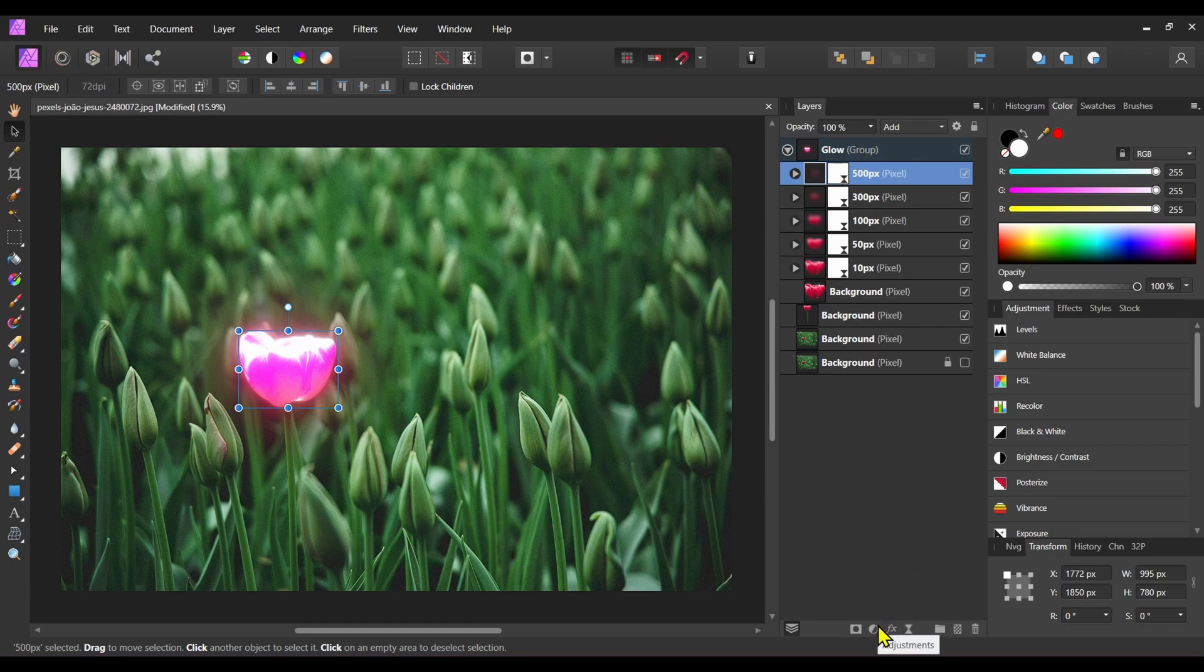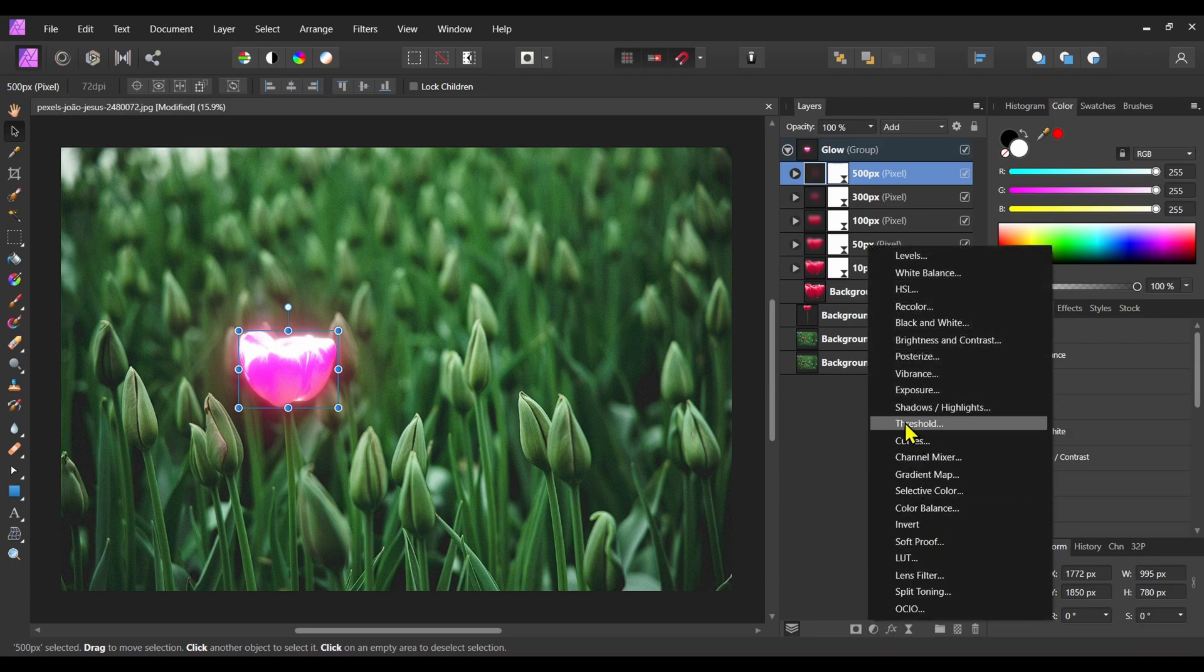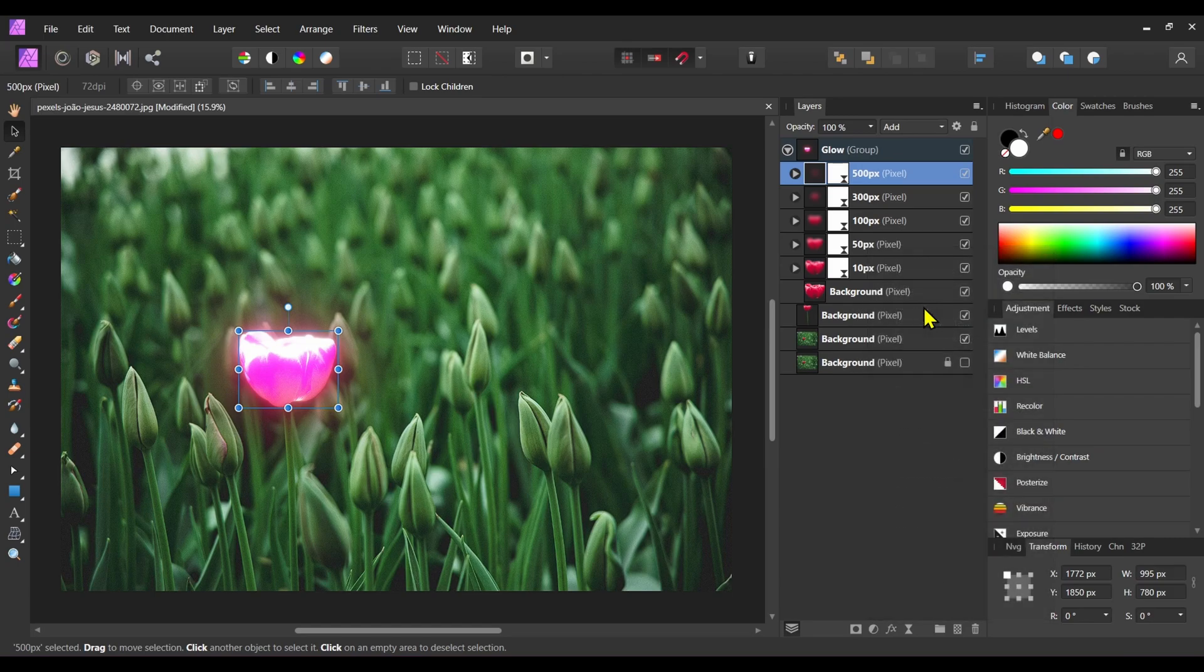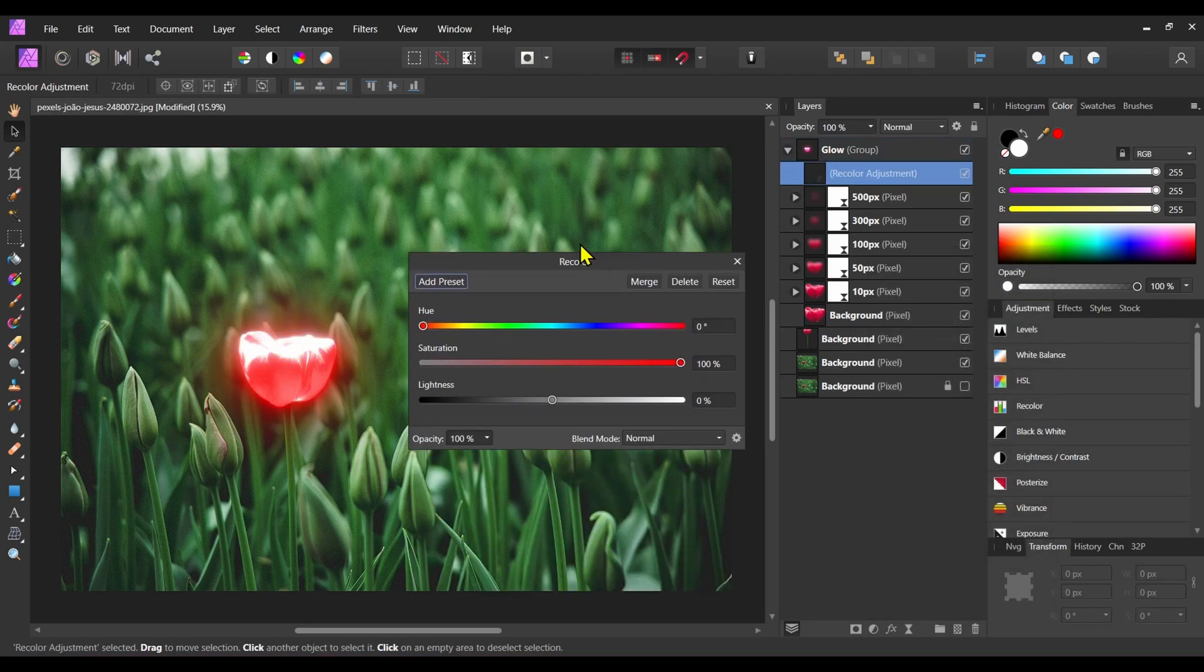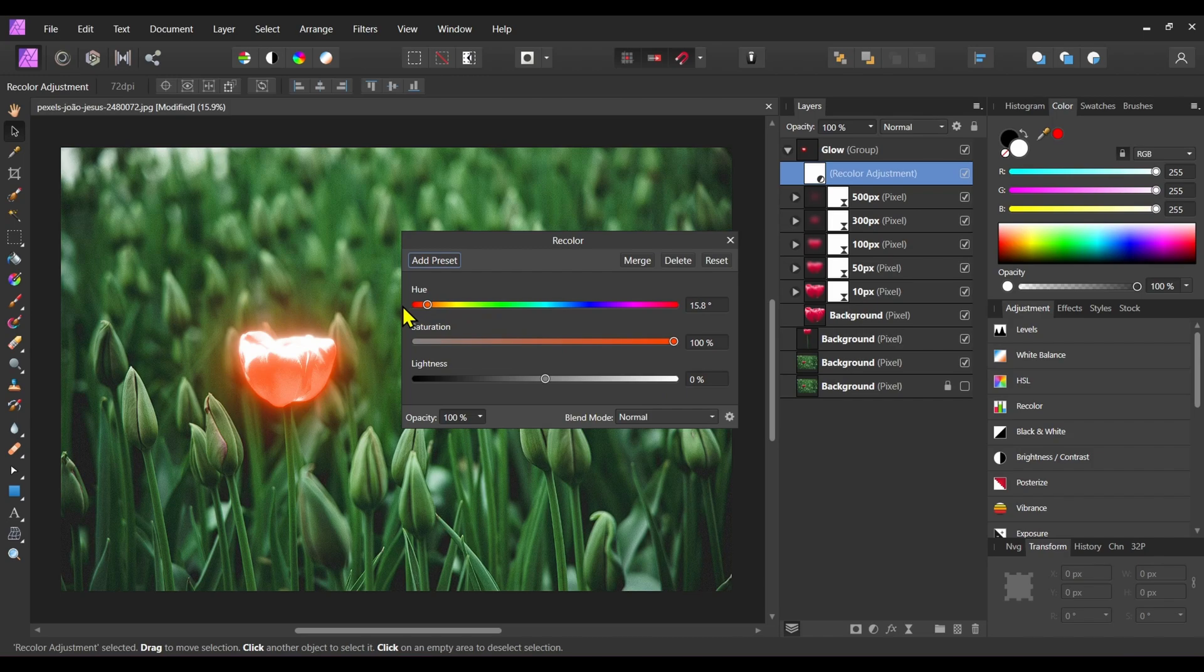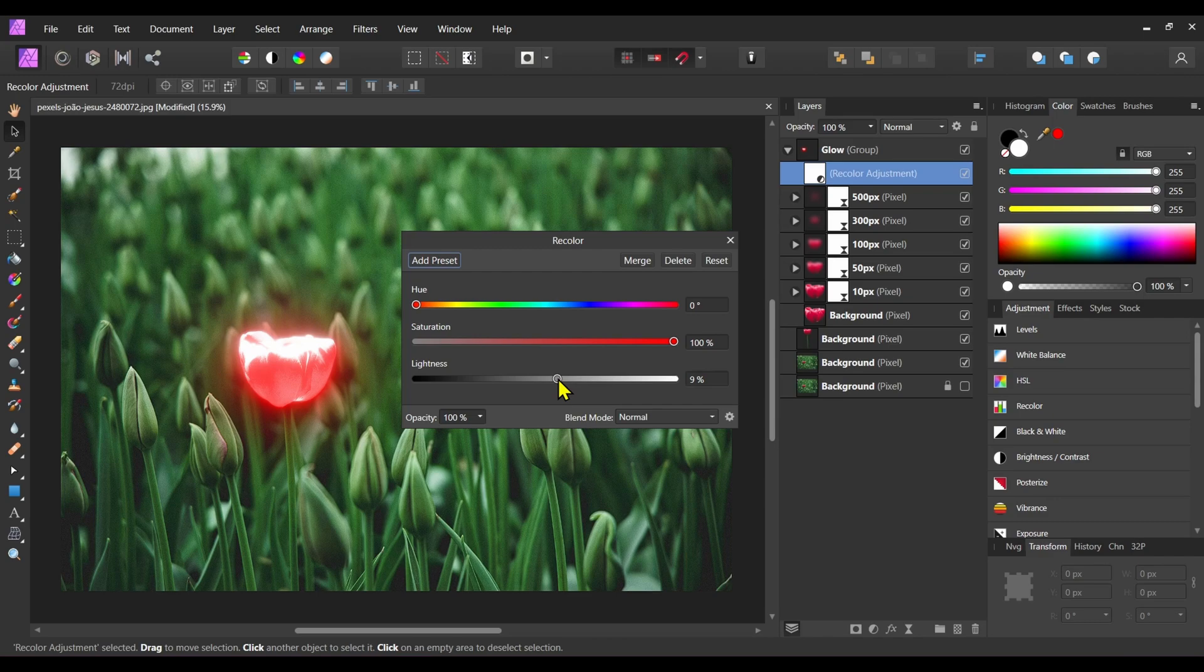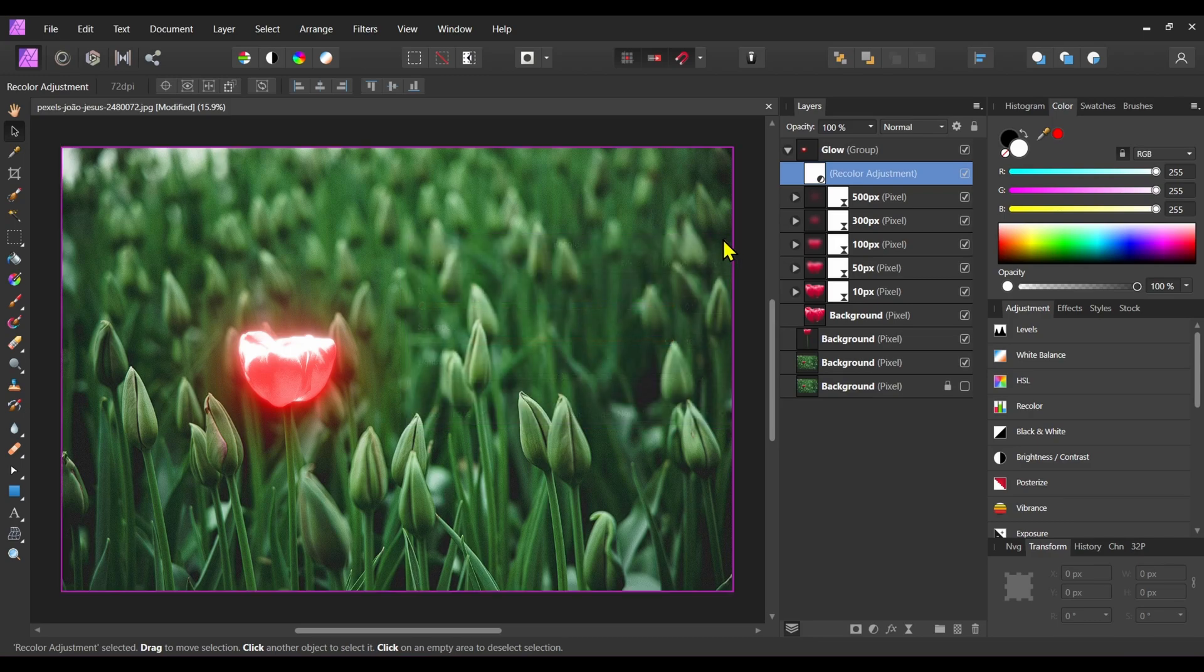So click on the adjustment button and click on recolor. Now change the color to red and increase the lightness a little bit, like 10 percent. Now close this panel.